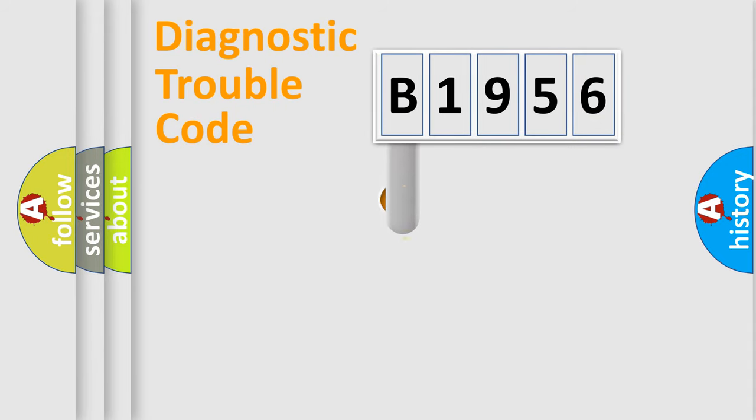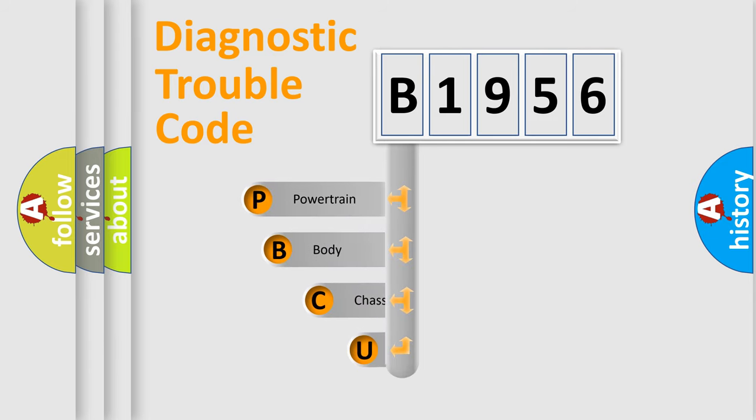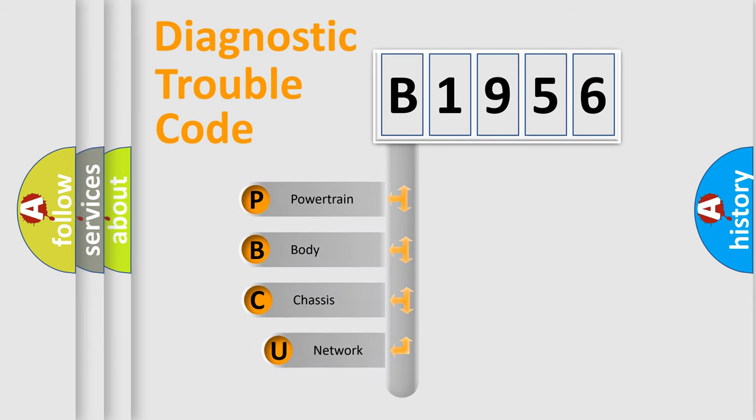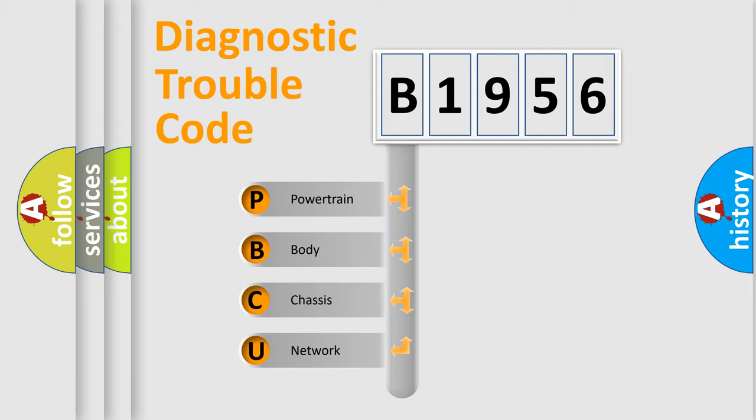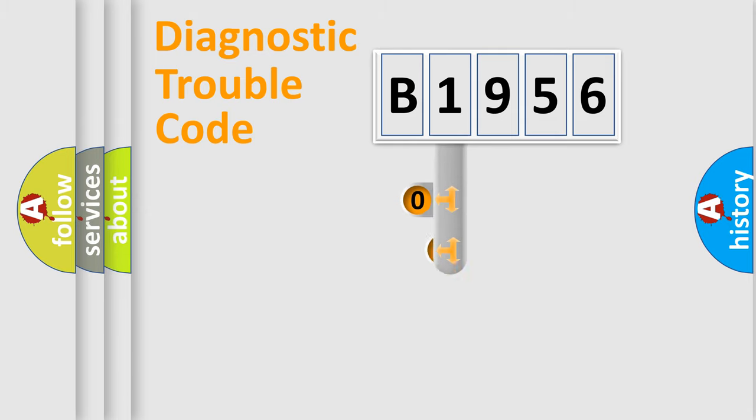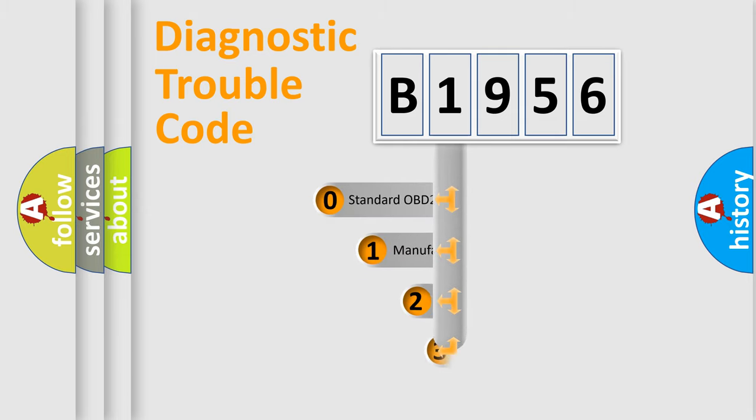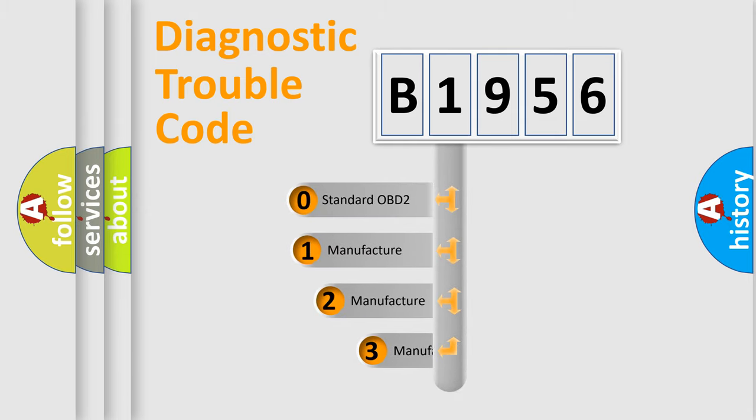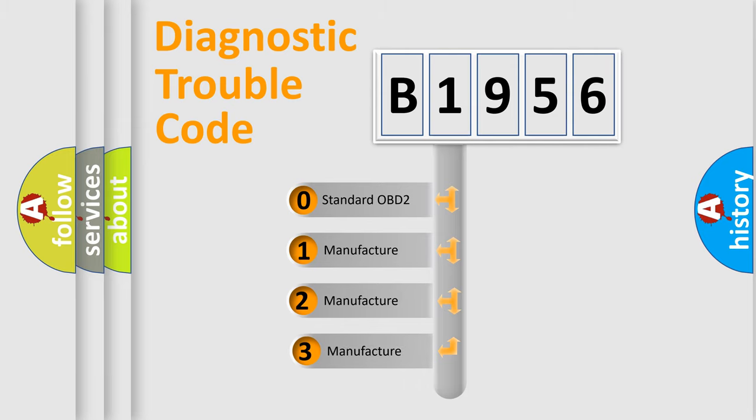First, let's look at the history of diagnostic fault code composition according to the OBD2 protocol, which is unified for all automakers since 2000. We divide the electric system of automobile into four basic units: Powertrain, Body, Chassis, and Network. This distribution is defined in the first character code.